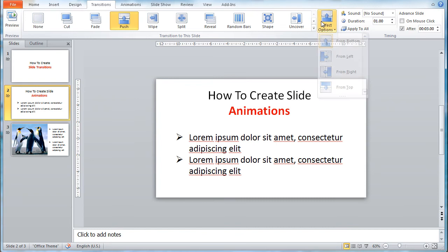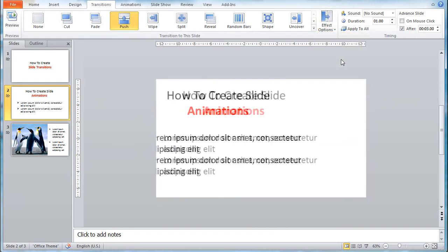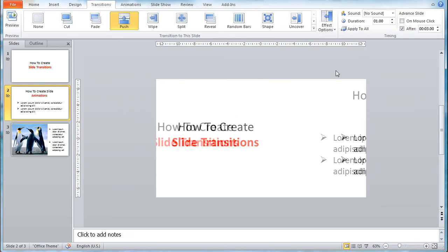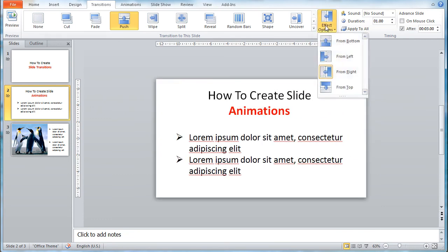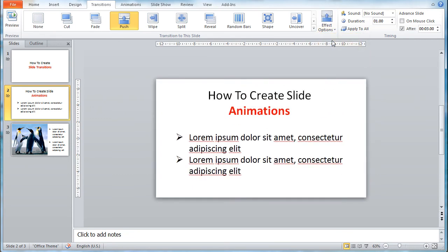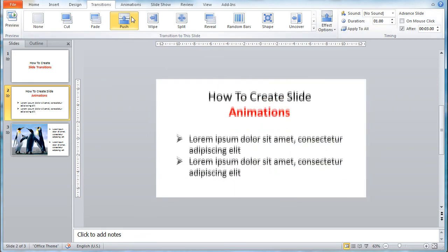Now if you go to the Effect Options, it gives you an additional effect to the Push option. You can set the direction of the effect from bottom, left, right, and top. What's more, you can allocate the time taken for the effect to be applied. You can set it to appear slower or faster than the default 1 second timing. Just change the duration and click on the effect to see it in action.